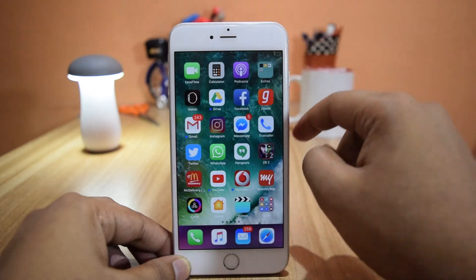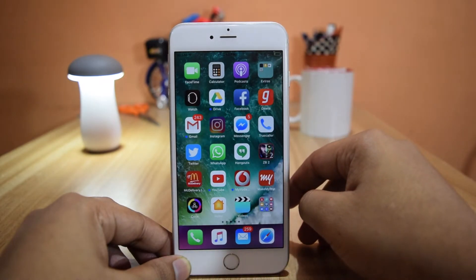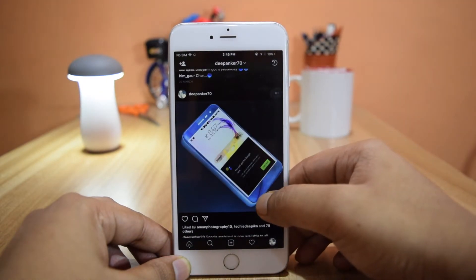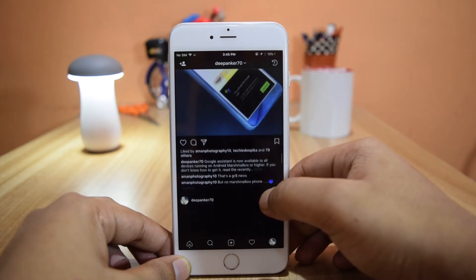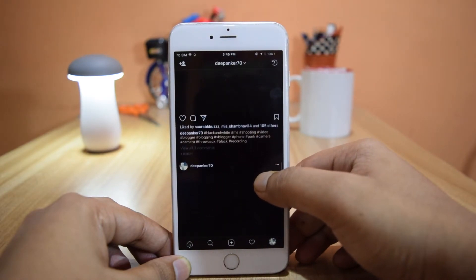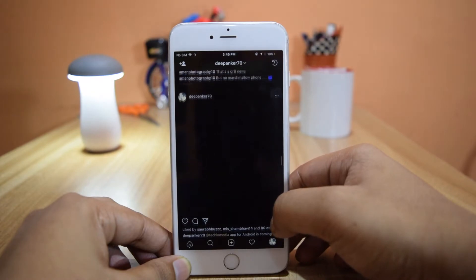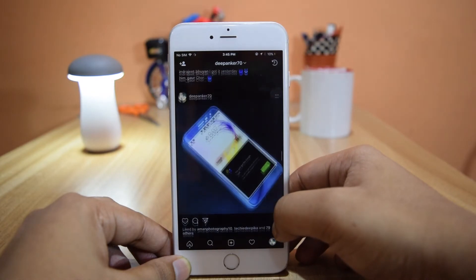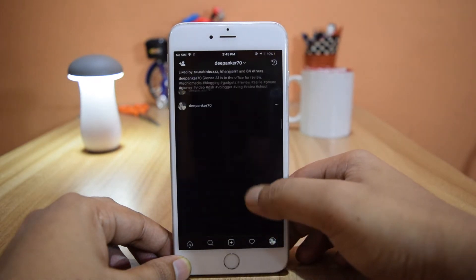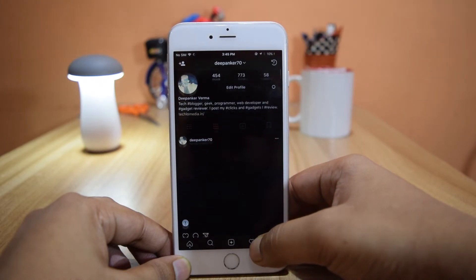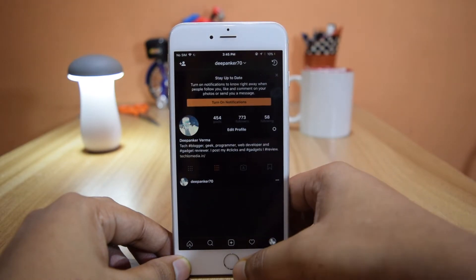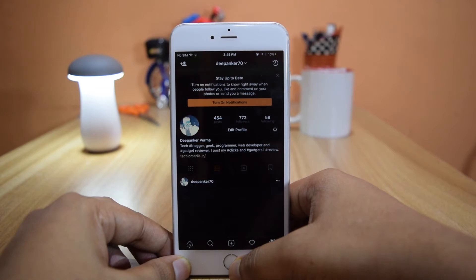Now I'm going to open the Instagram app to see how it works there. On Instagram it is not working fine — you can see inverted colors on images and videos as well. So the Smart Invert option is not working properly on Instagram. If you are enabling Smart Invert, make sure you are not opening the Instagram app.